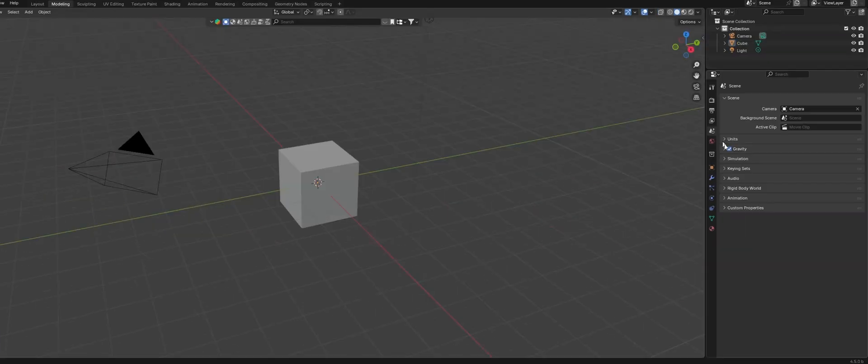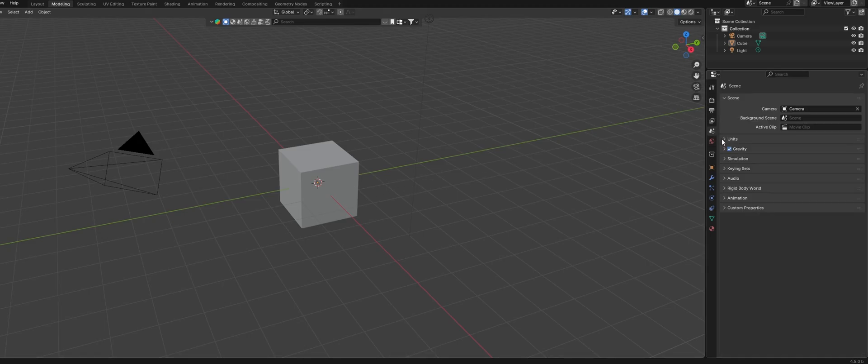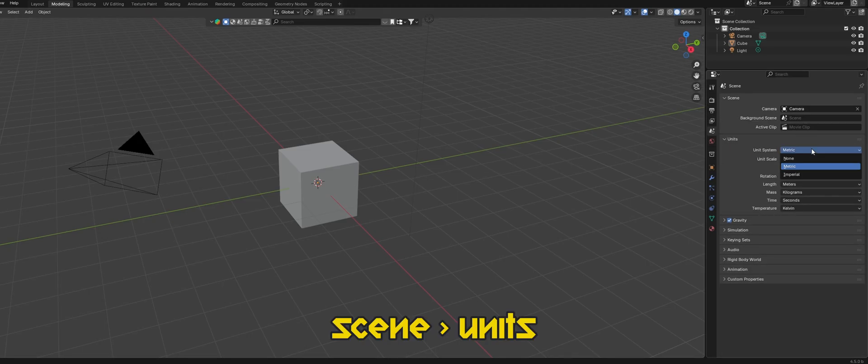While modeling, remember to keep your dimensions somewhat realistic. By default, Blender uses meters, but you can change the default units over in the scene settings tab.